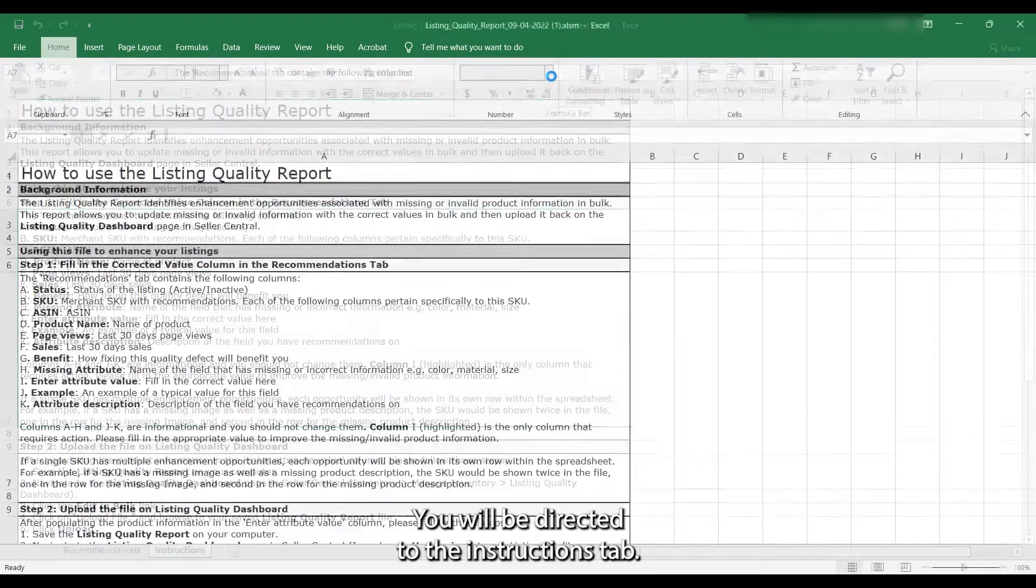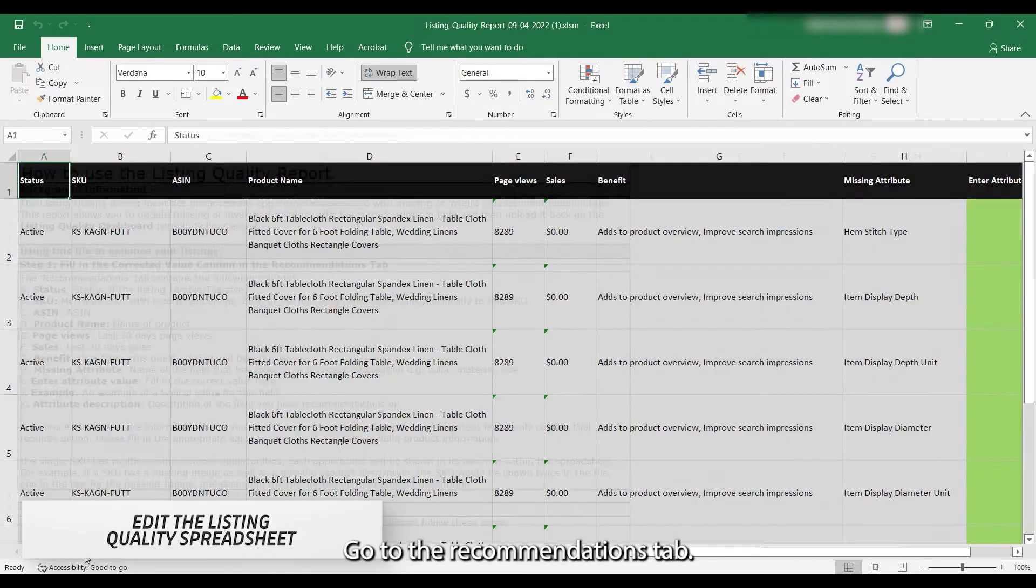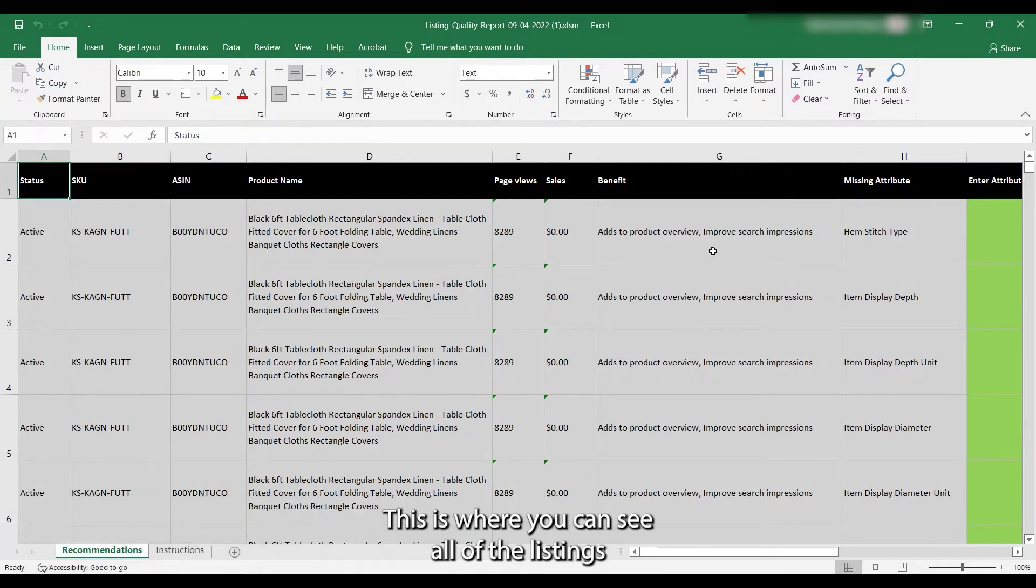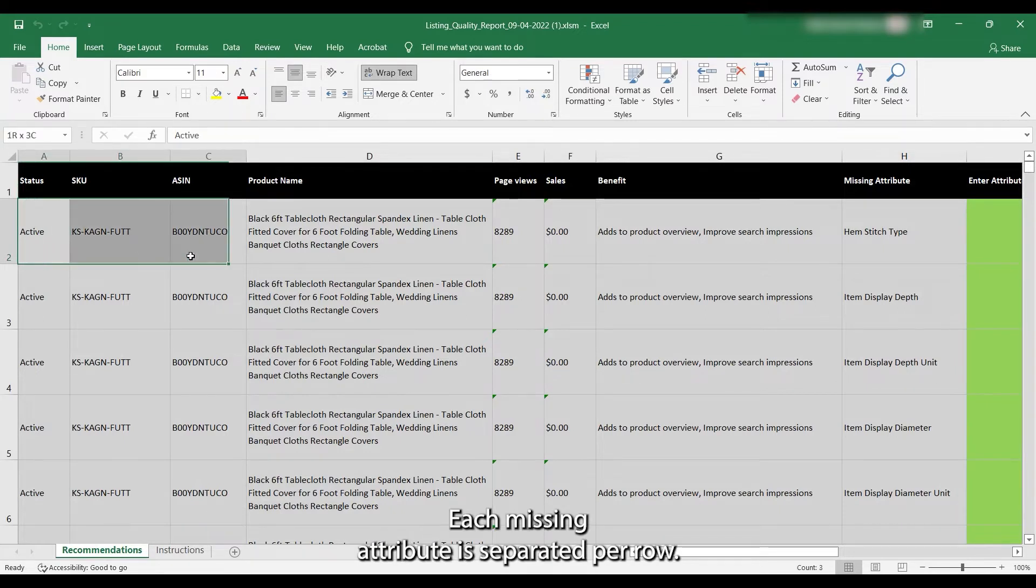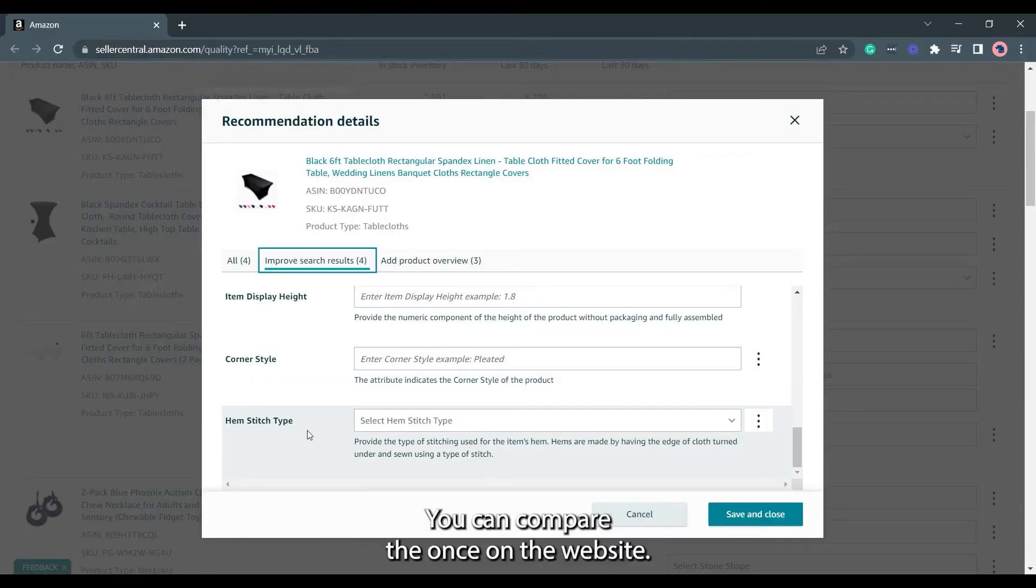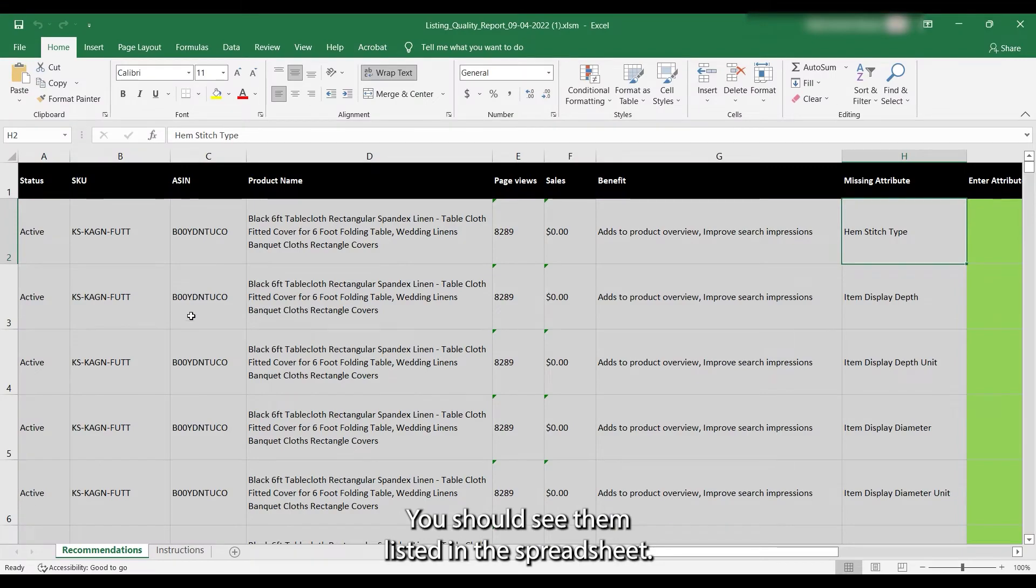You will be directed to the Instructions tab. Go to the Recommendations tab. This is where you can see all of the listings that can be improved. Each missing attribute is separated per row. You can compare the ones on the website. You should see them listed in the spreadsheet.